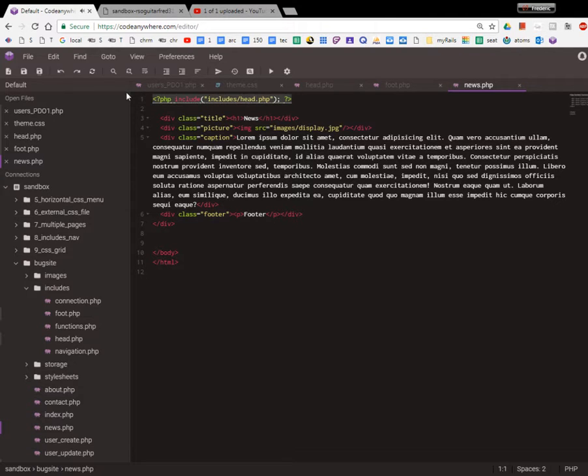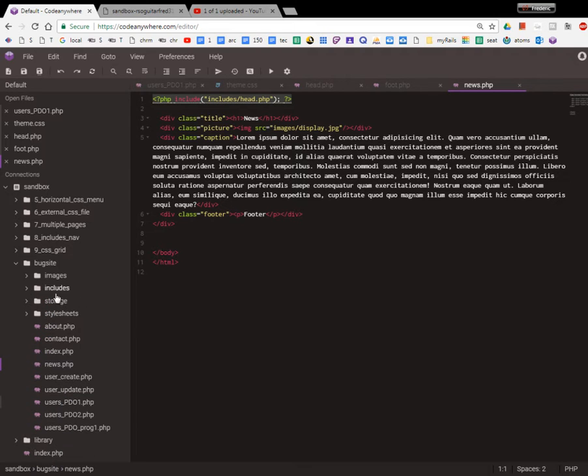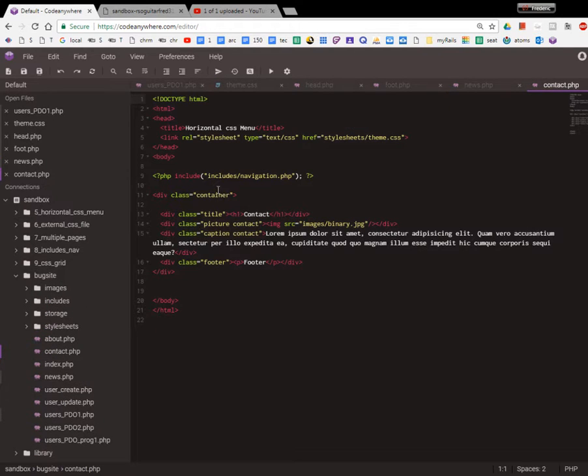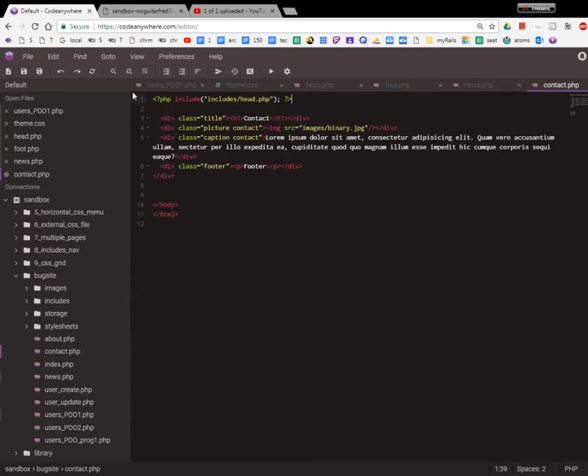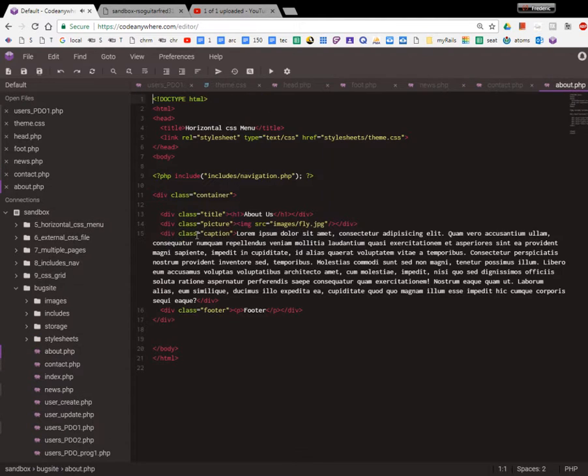about. So we have about, contact, index, news, and user pages.